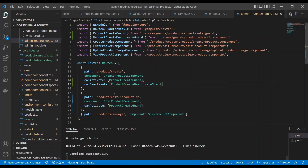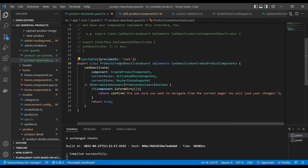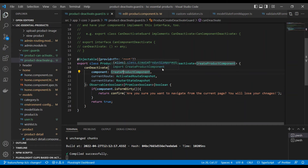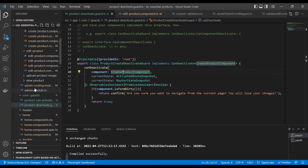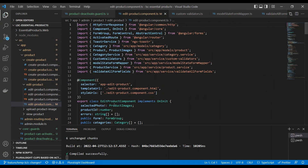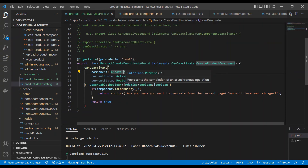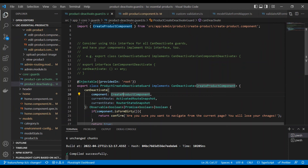Now let's say we have a lot of features with a lot of create and edit components. I don't want to create separate deactivate guards for each component. So there is a good recommended way of doing it. For the Edit Product, I don't want to create another separate deactivate guard.